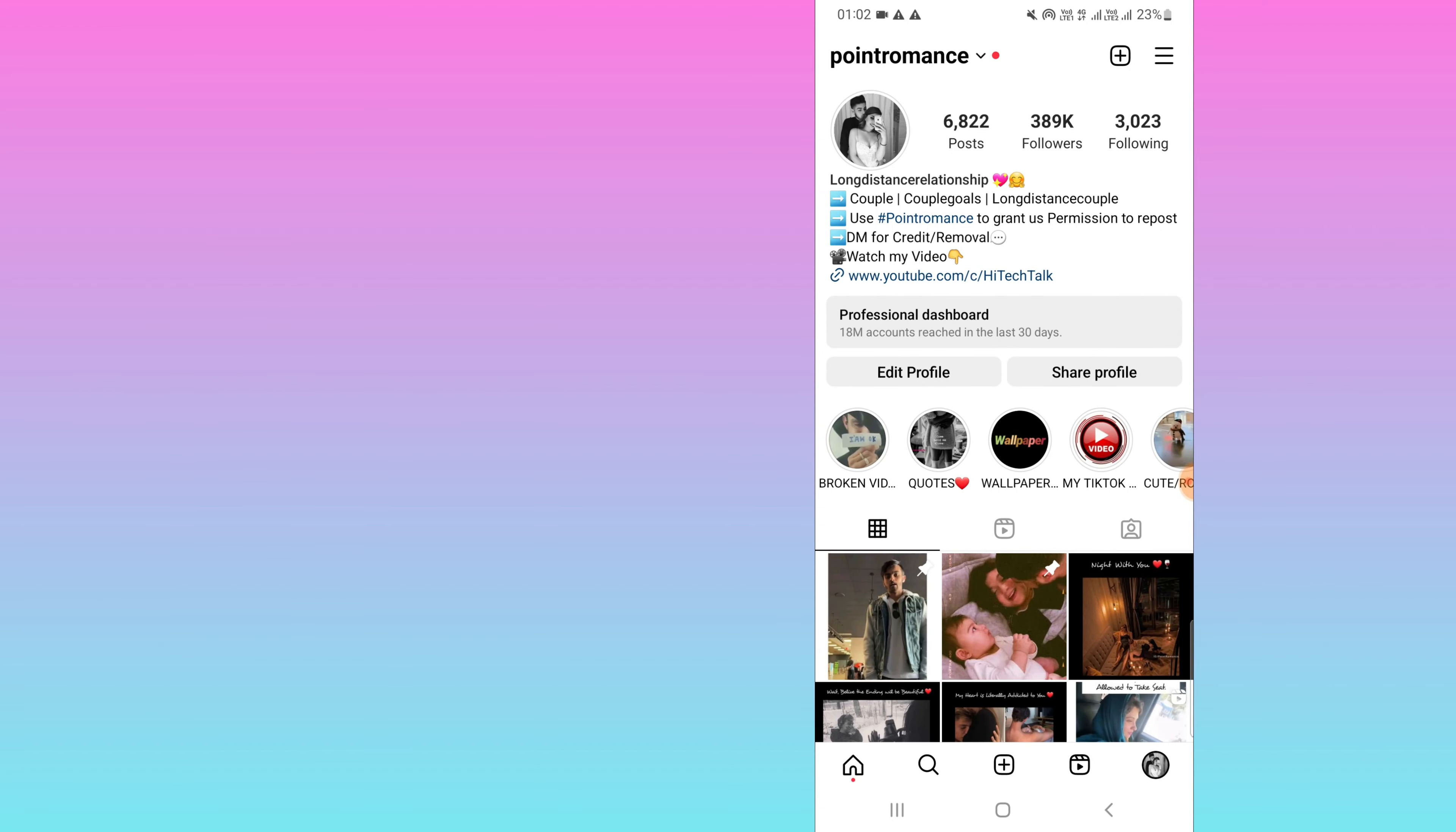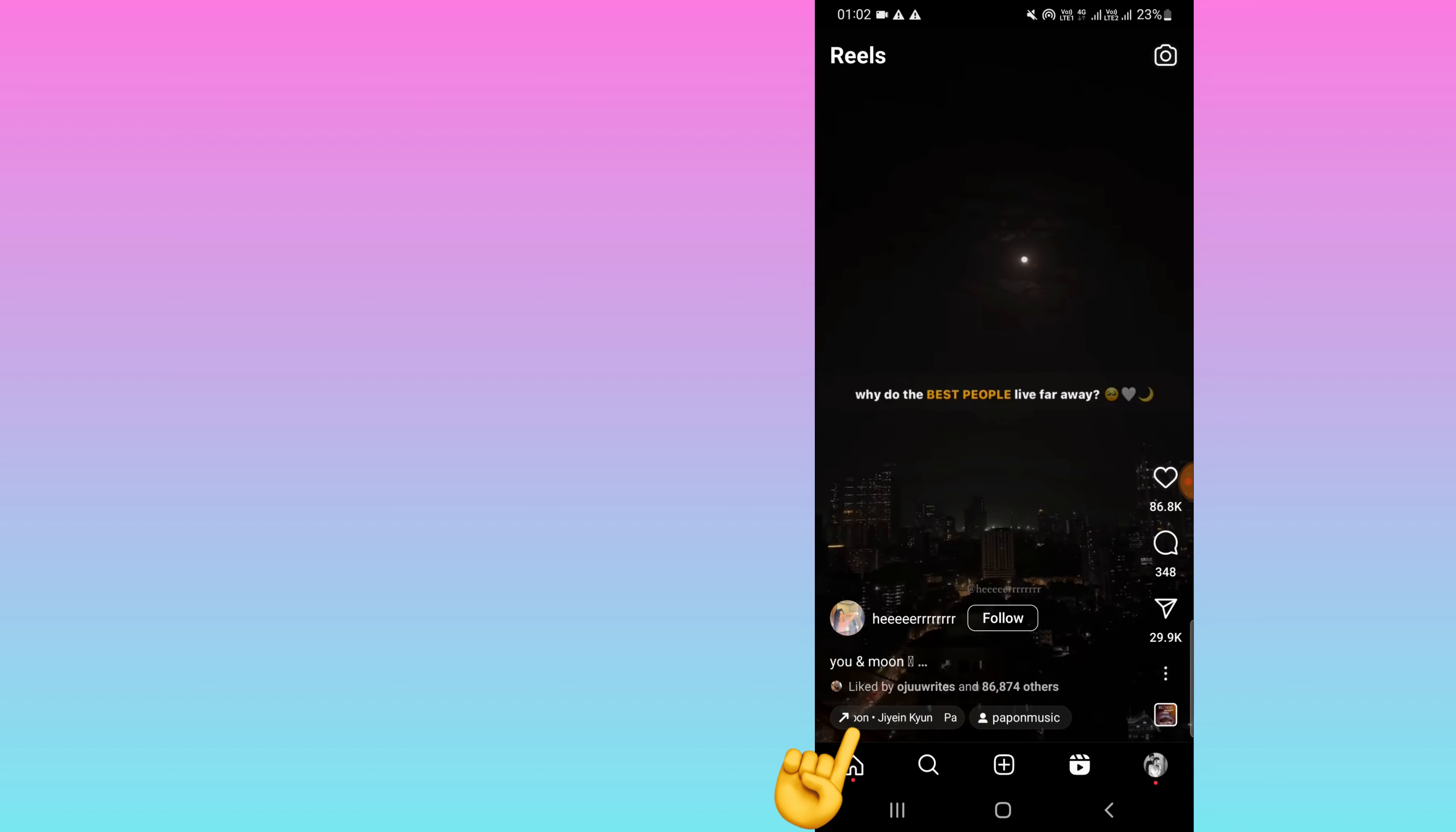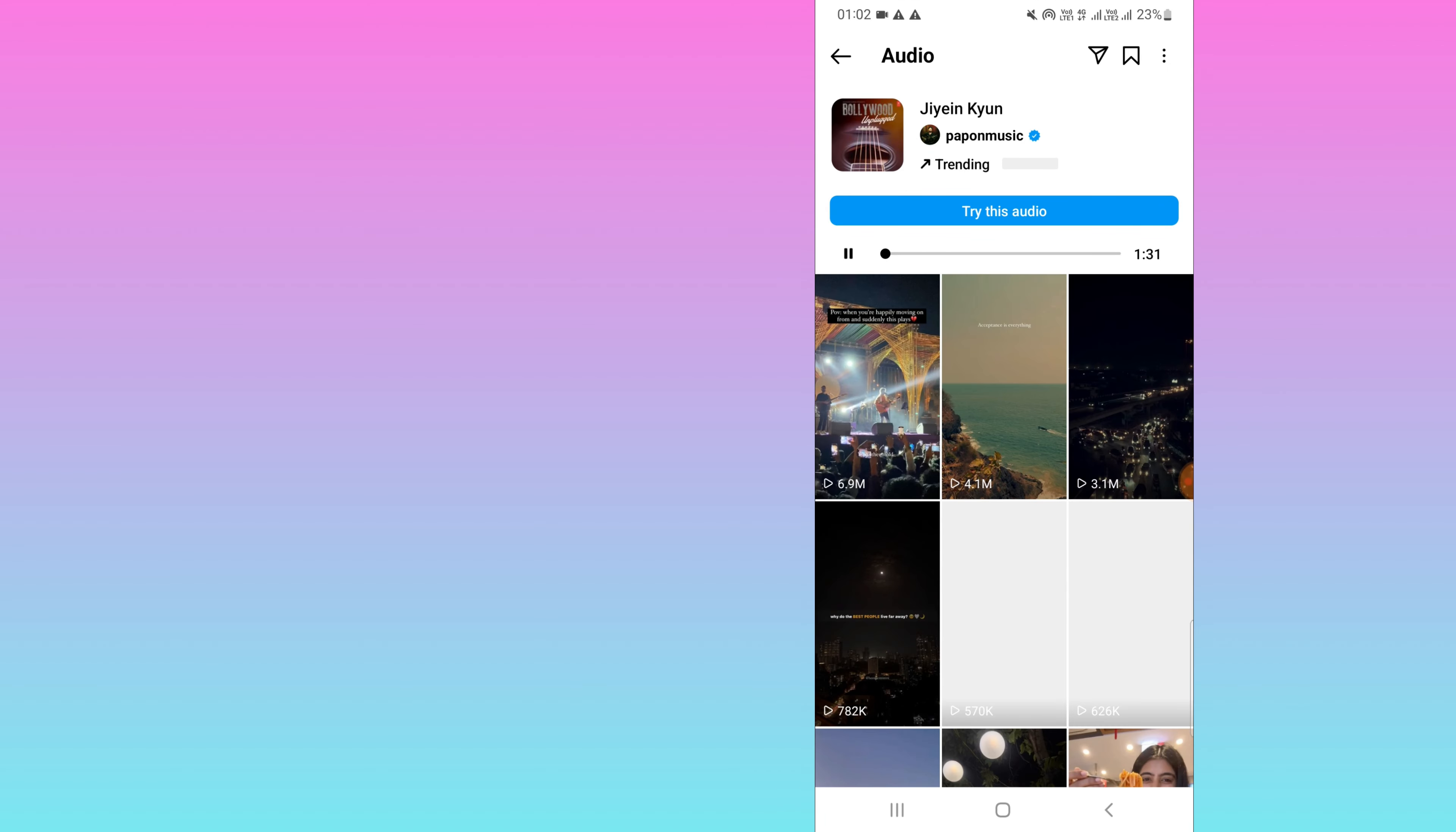I will show you on my mobile screen. Here is my Instagram account. After this, you have to click on this Reels tab, and you have to select any trending music which is having an arrow icon.